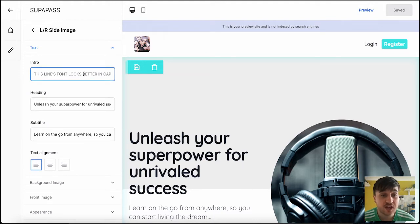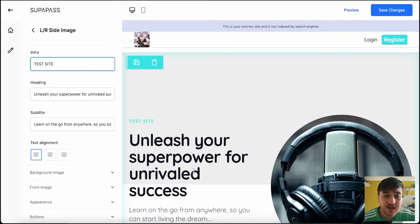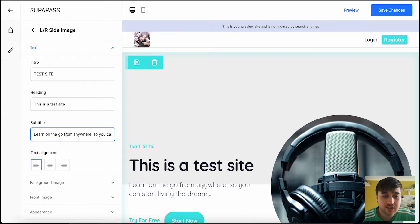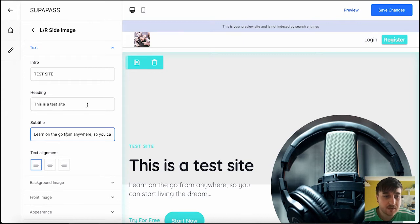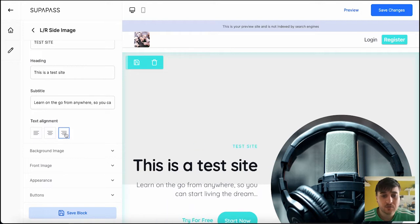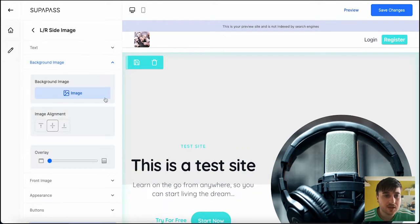And we can start changing the text. So we could change the intro text, we could change the heading, which is this bit here, and the subtitle, which is this section here. You can also set your text alignment, so the left-hand side, central, or the right-hand side. I'm going to go for central.